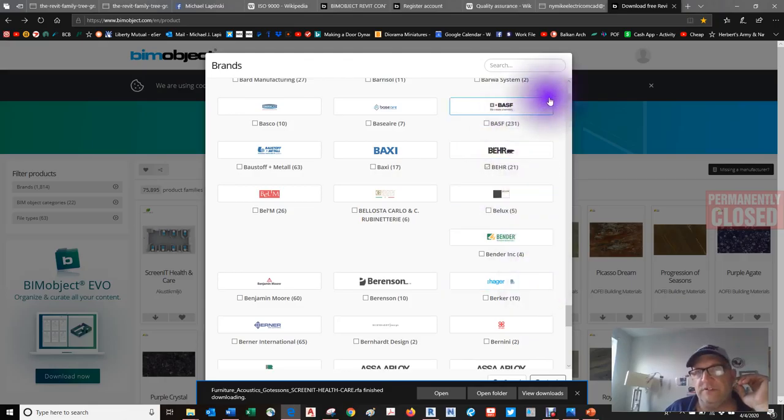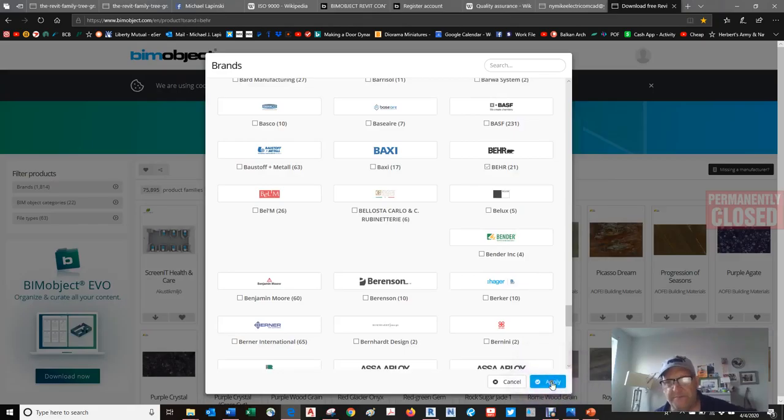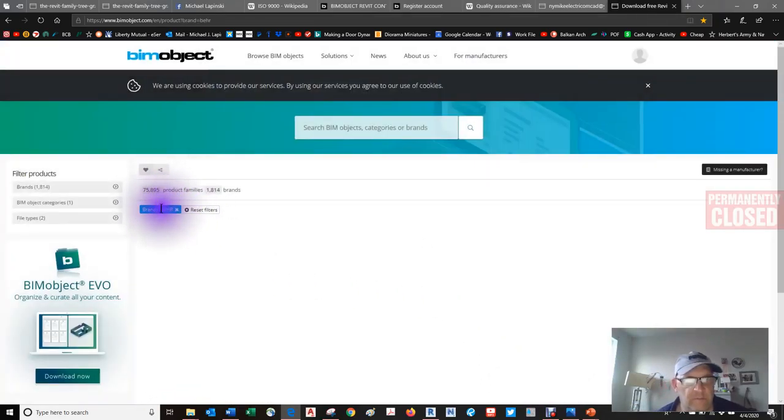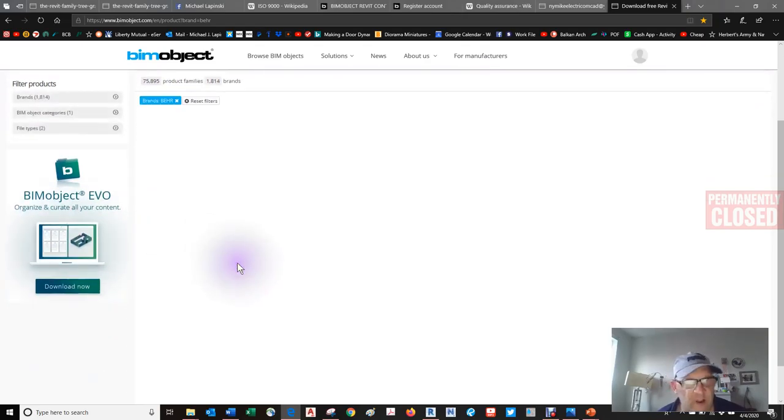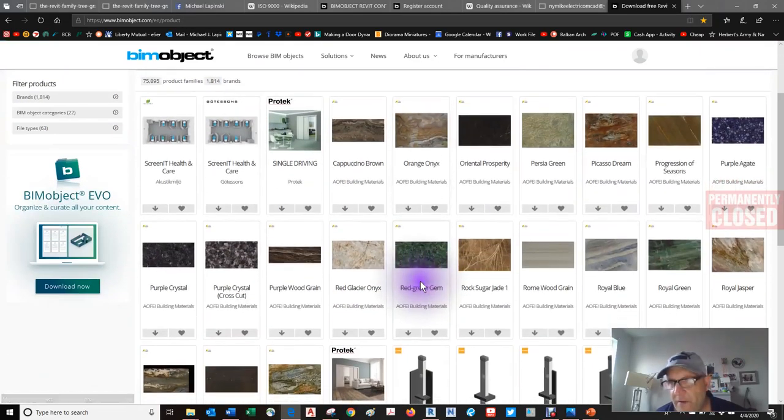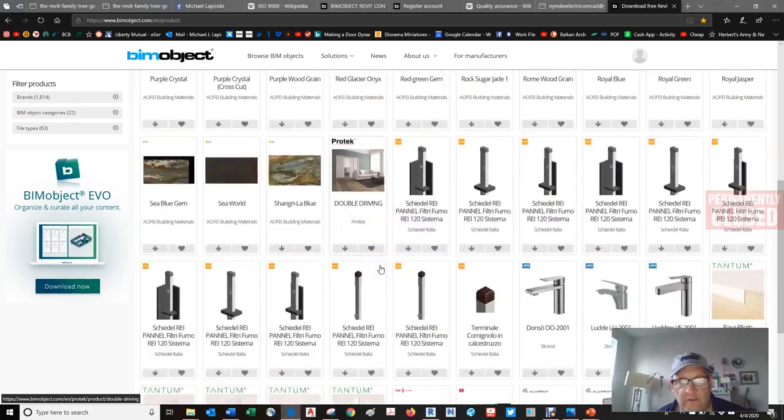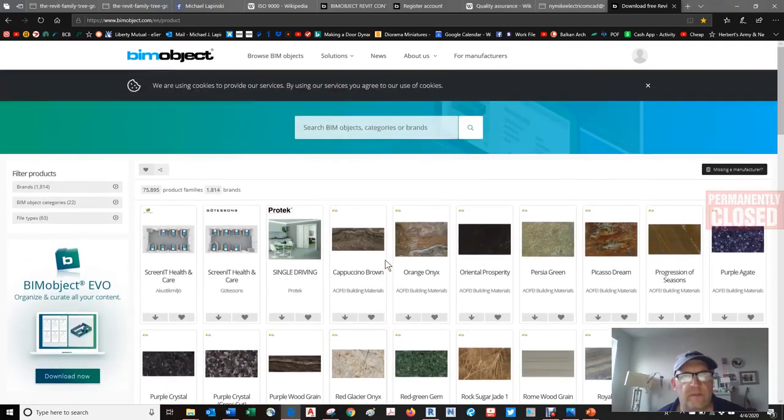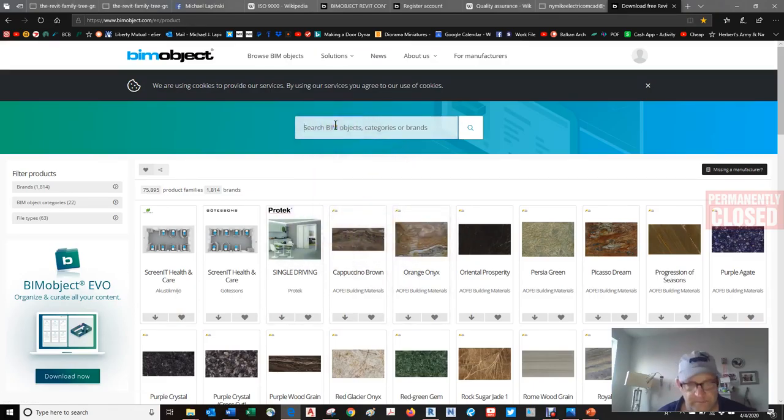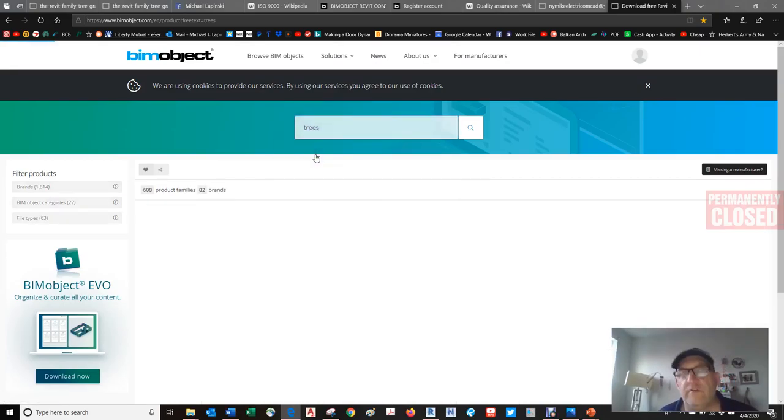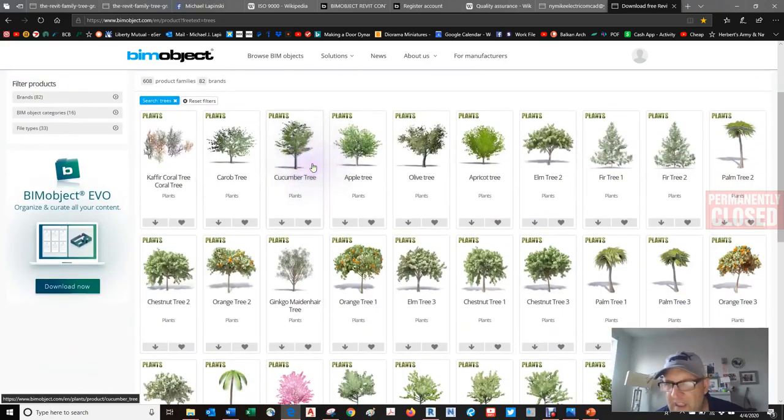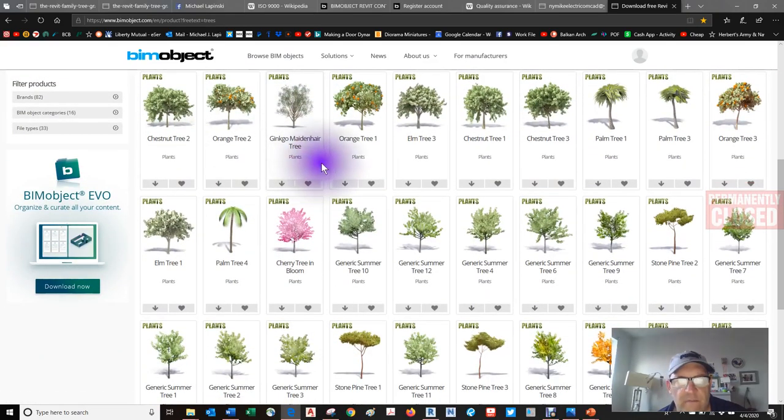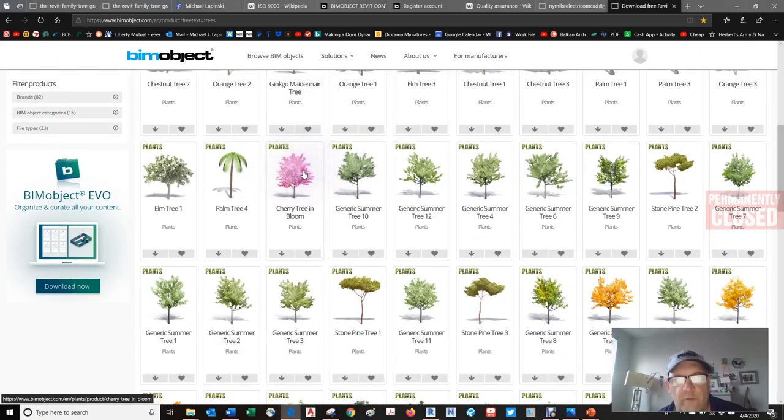You can filter and query the database and find just the things that you want. As you see, there are brands. Let's see if we can get this down to something that we could really touch and feel. How about trees? Palm trees? I've never been to the tropics, I'm not big on the tropics.